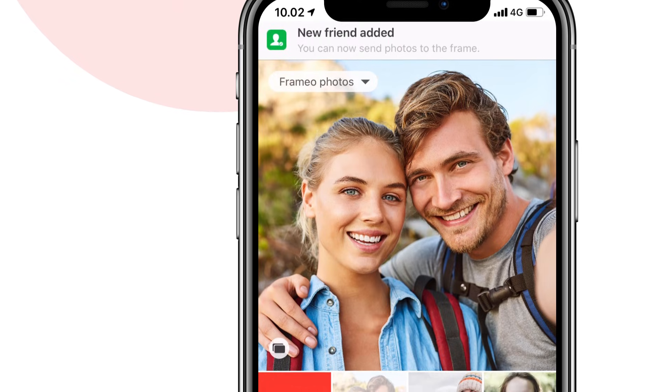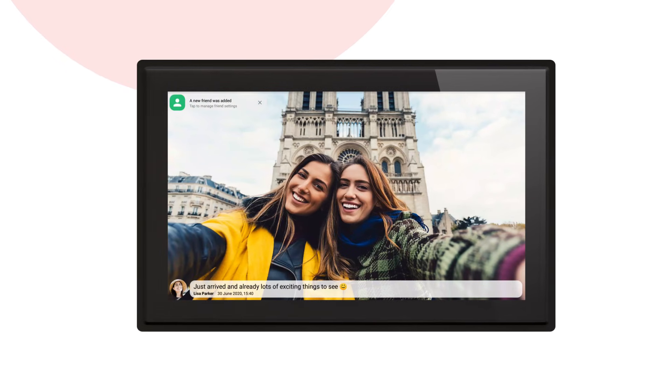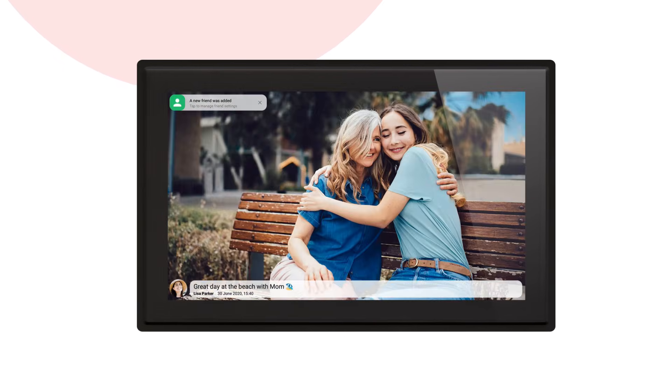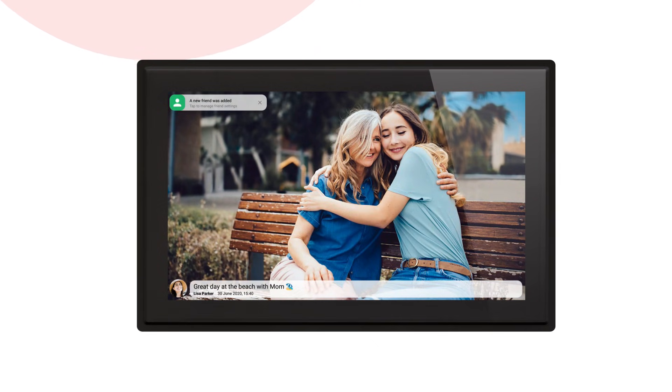Your friends are now connected to your frame. All you need to do is just sit back and wait for all their wonderful photos and videos to start showing up on your frame.